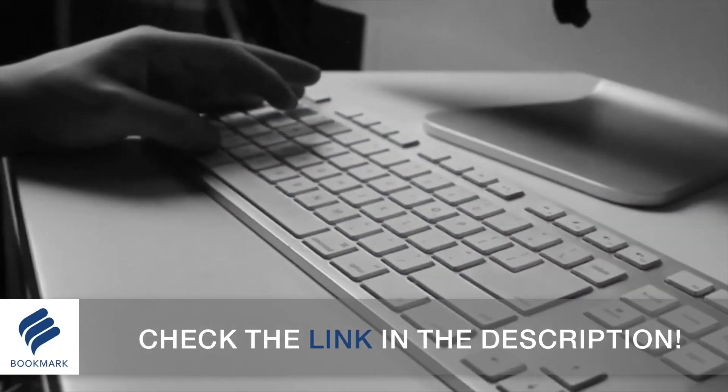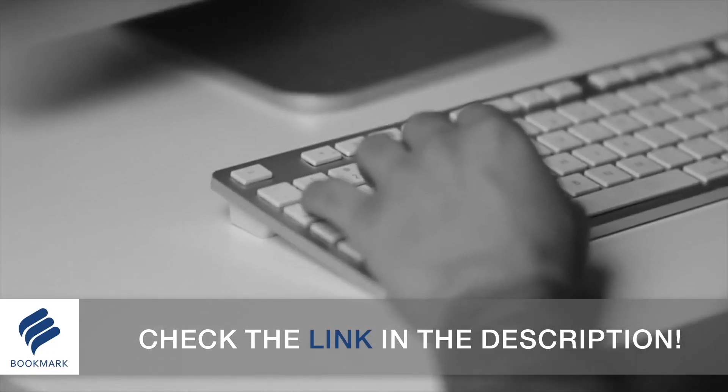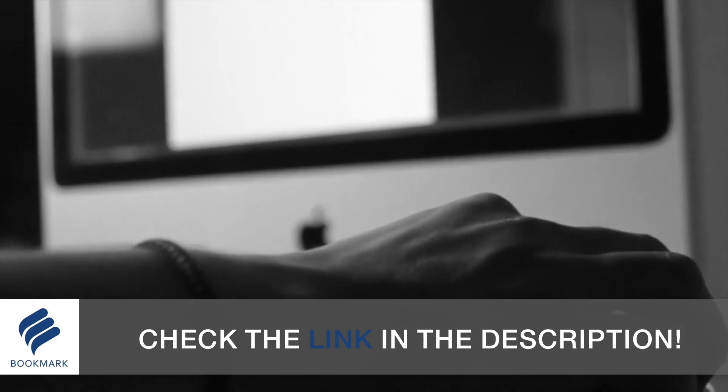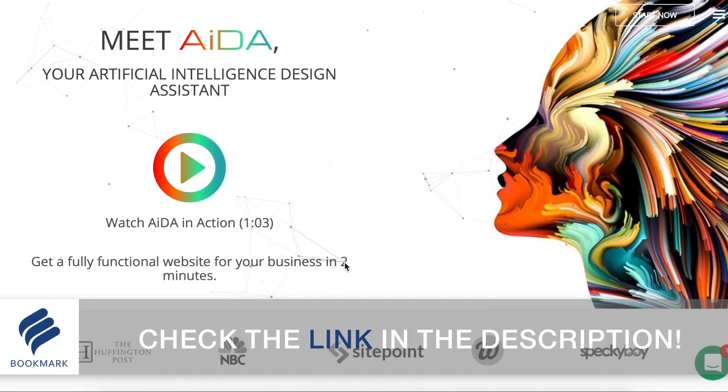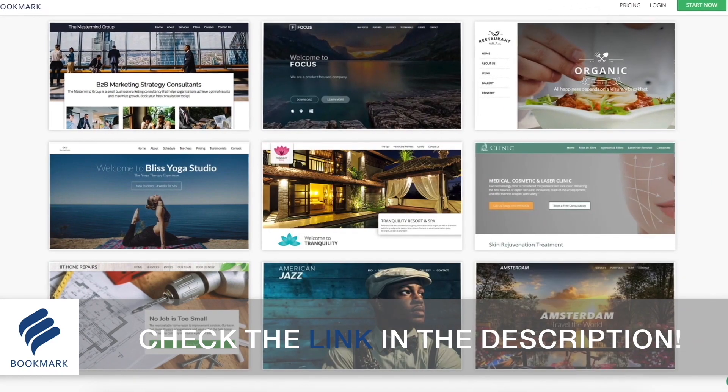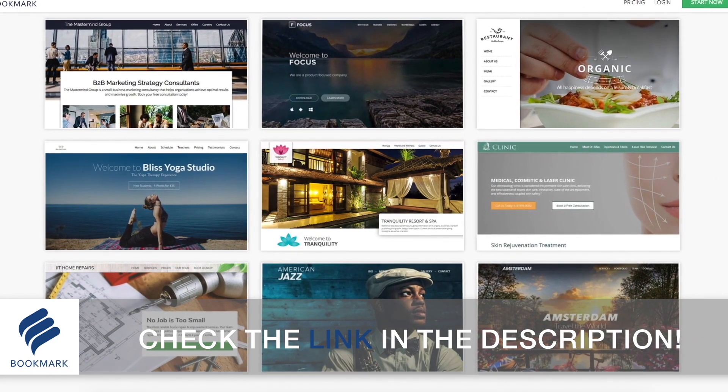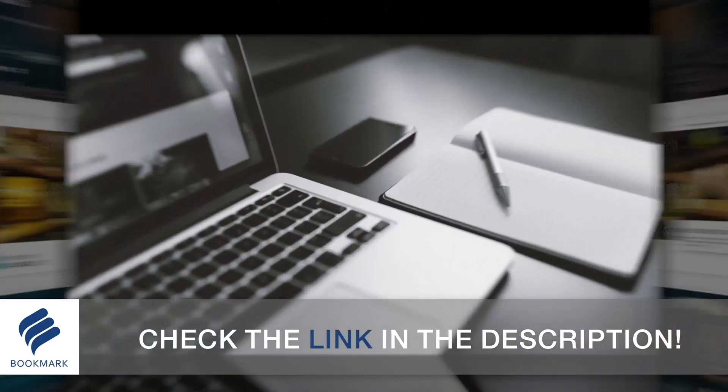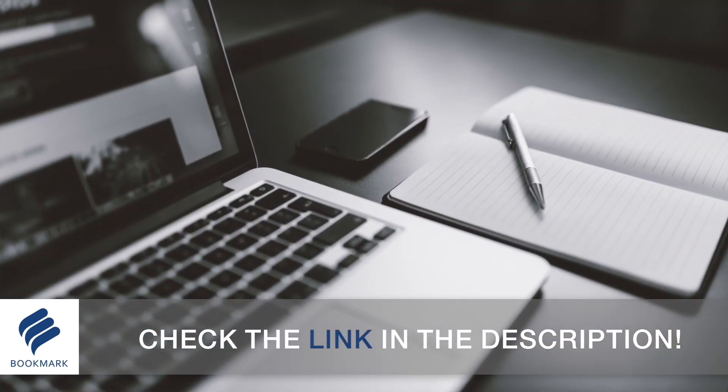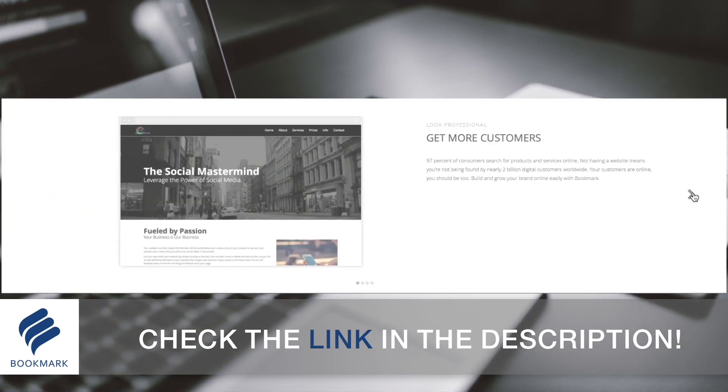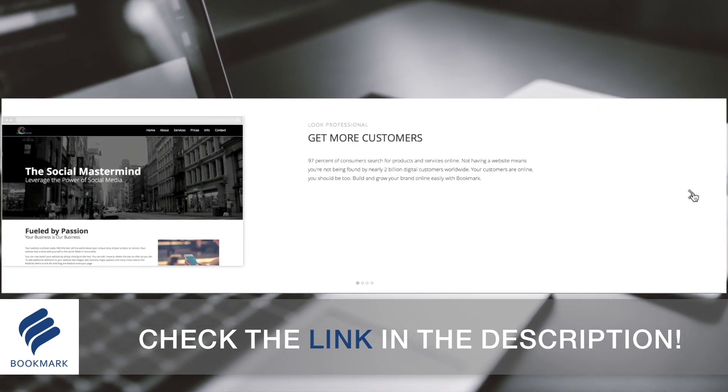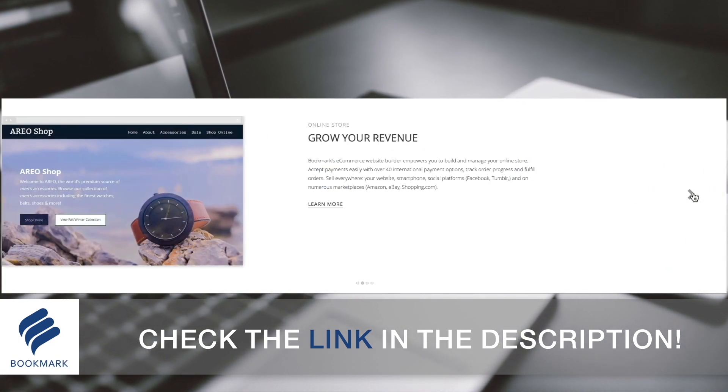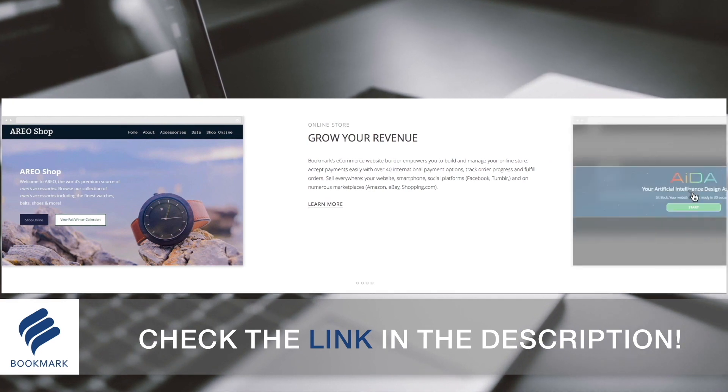As designers, it's important to have a website to show off our portfolio of work. Bookmark offers the most straightforward and quickest way to generate an awesome website without even having to write down a single line of code and all completed in a matter of minutes. Check out the link in the description below to learn more about Bookmark and design your website today.